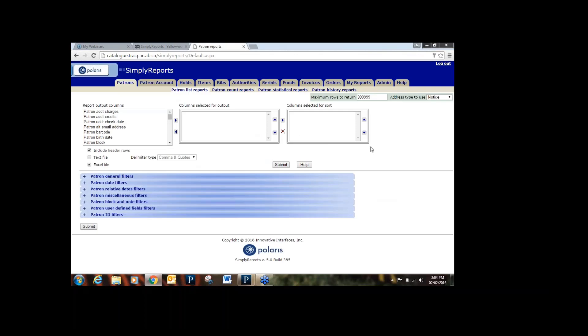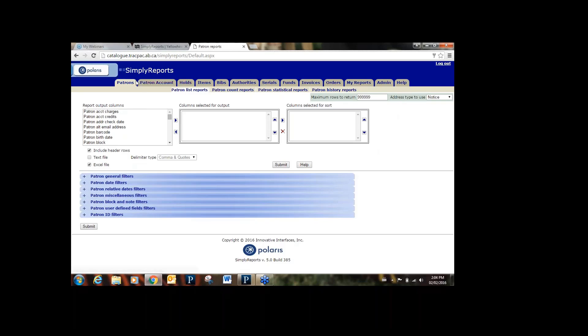This is what Simply Reports looks like when you first log in. There are quite a number of tabs and sometimes it can look overwhelming. The most common tabs you'll go to are the Patron tab, the Patron Account tab, the Holds tab, and the Items tab. Sometimes you will also use the My Reports tab, and if you ever need help you can go to the Help tab.